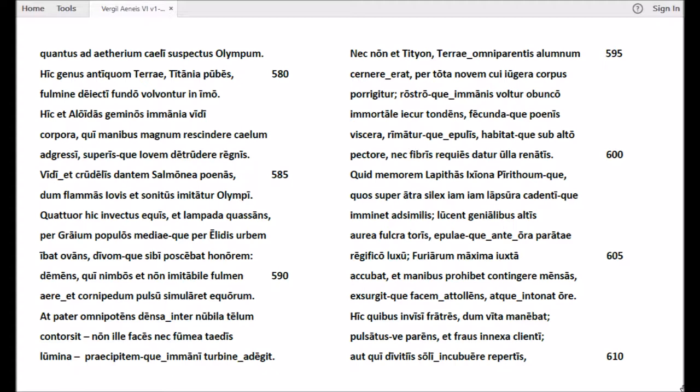Quid memorem Lapithas, Ixiona Pirithoumque? Quos super atra silex iam iam lapsura cadentique imminet adsimilis. Lucent genialibus altis aurea fulcra toris, epulaeque ante ora paratae regifico luxu. Furiarum maxima iuxta accubat, et manibus prohibet contingere mensas, exsurgitque facem attollens, attonatque ore. Hic quibus invisi fratres dum vita manebat, pulsatusve parens, et fraus innexa clienti.